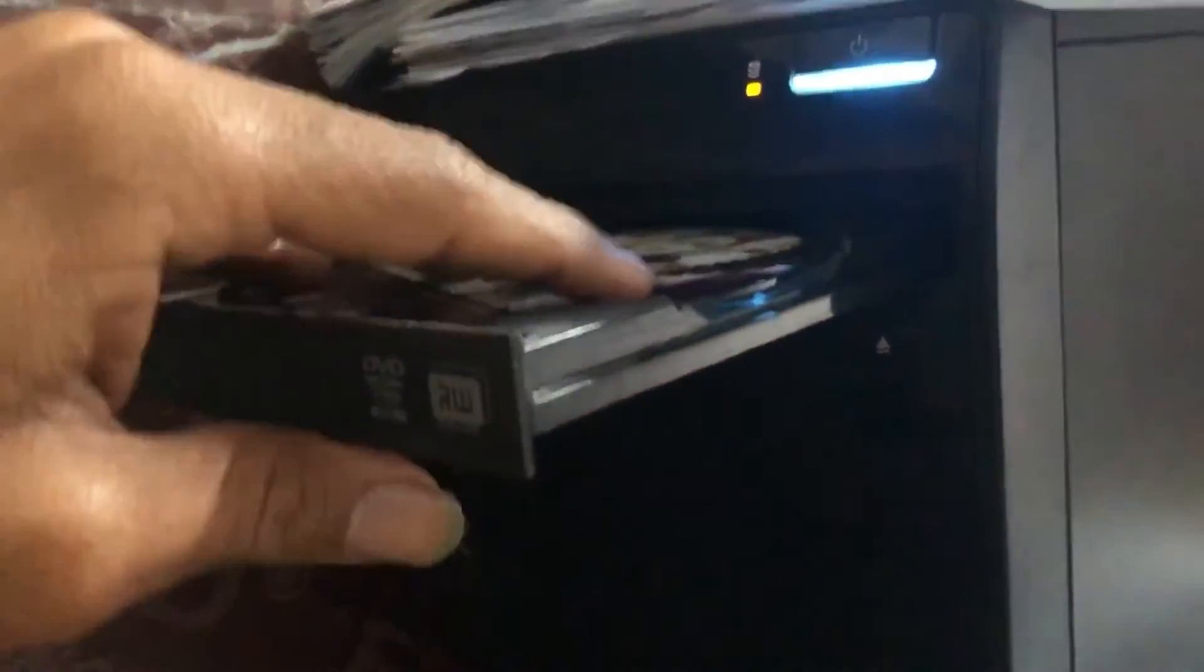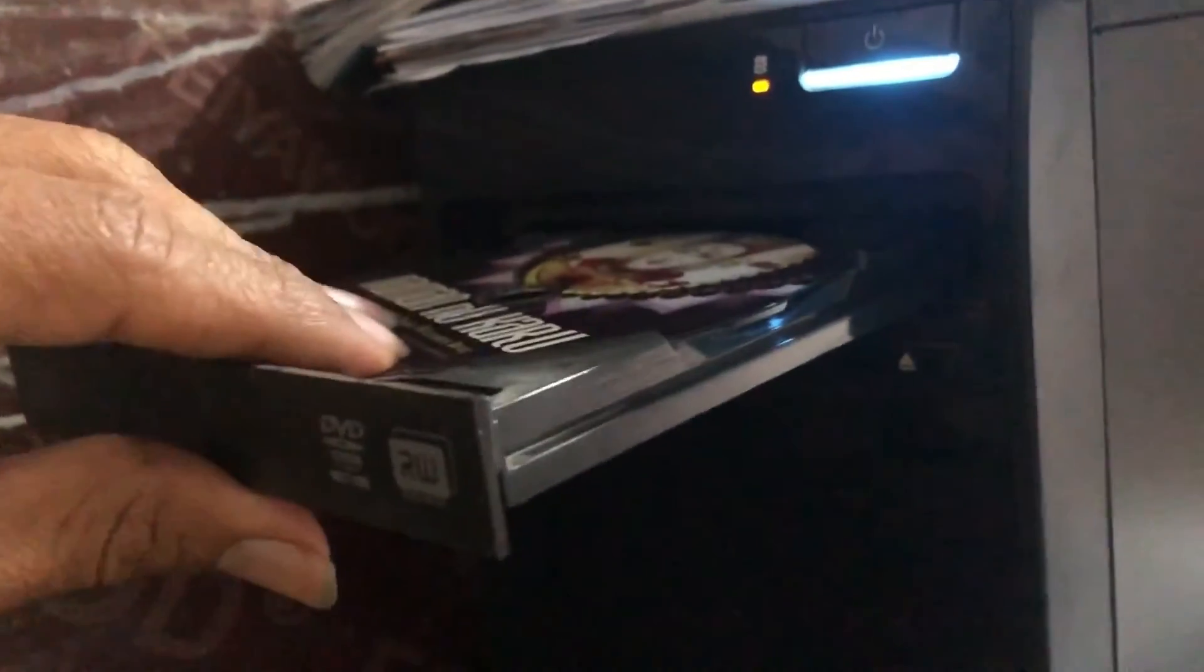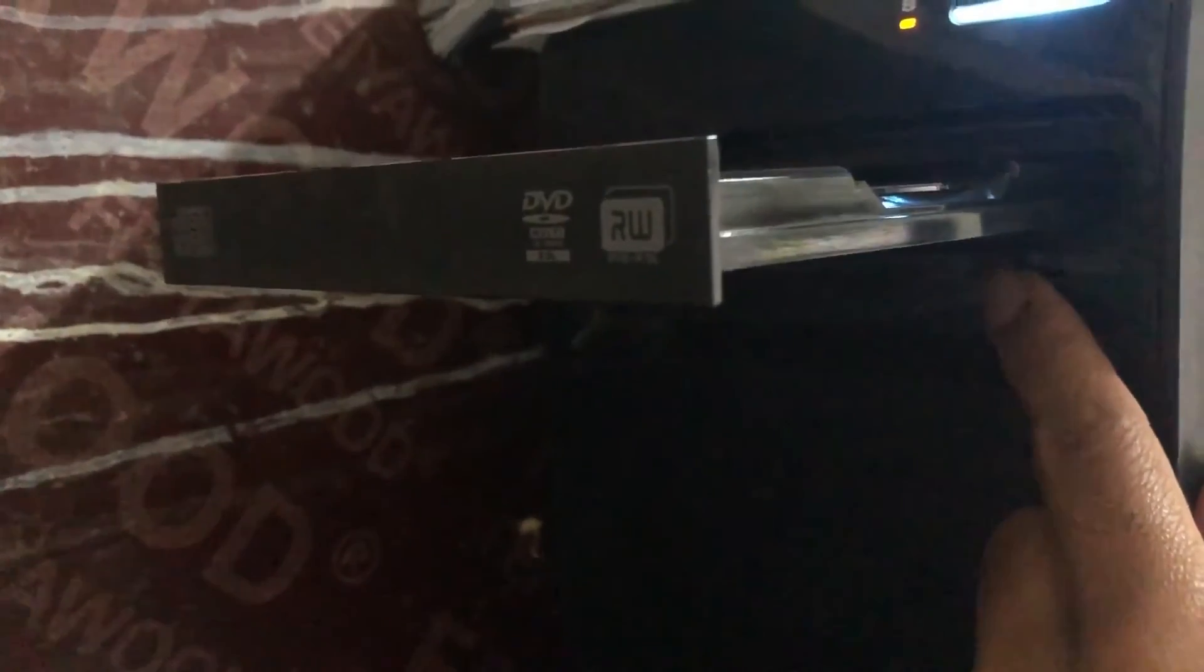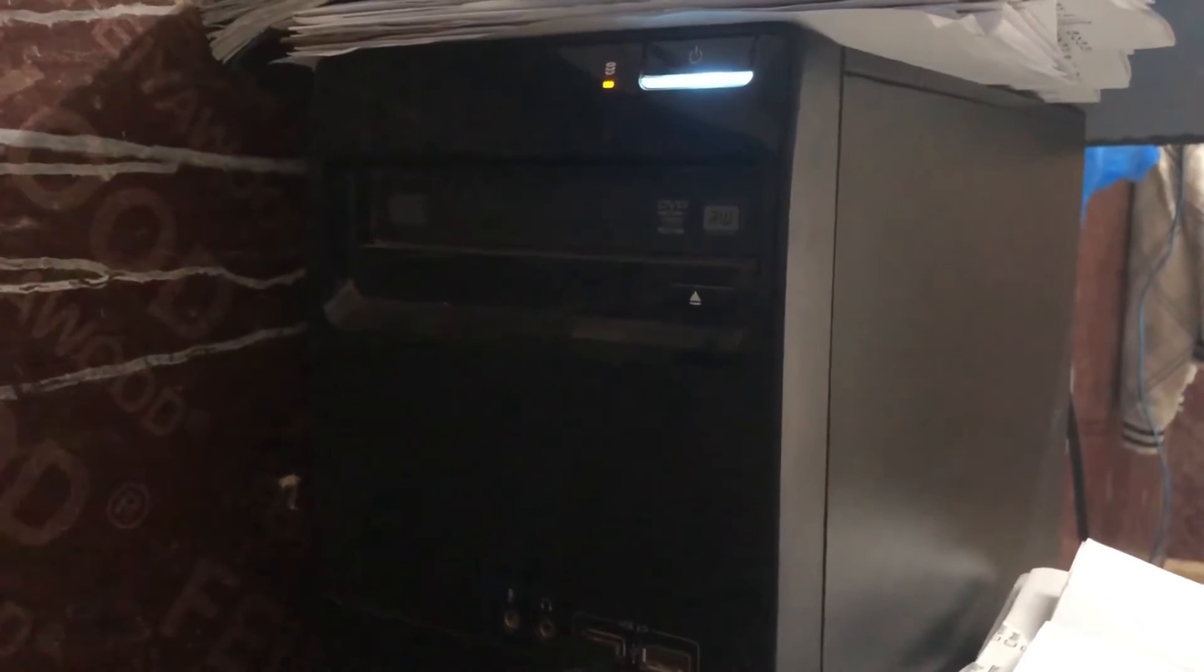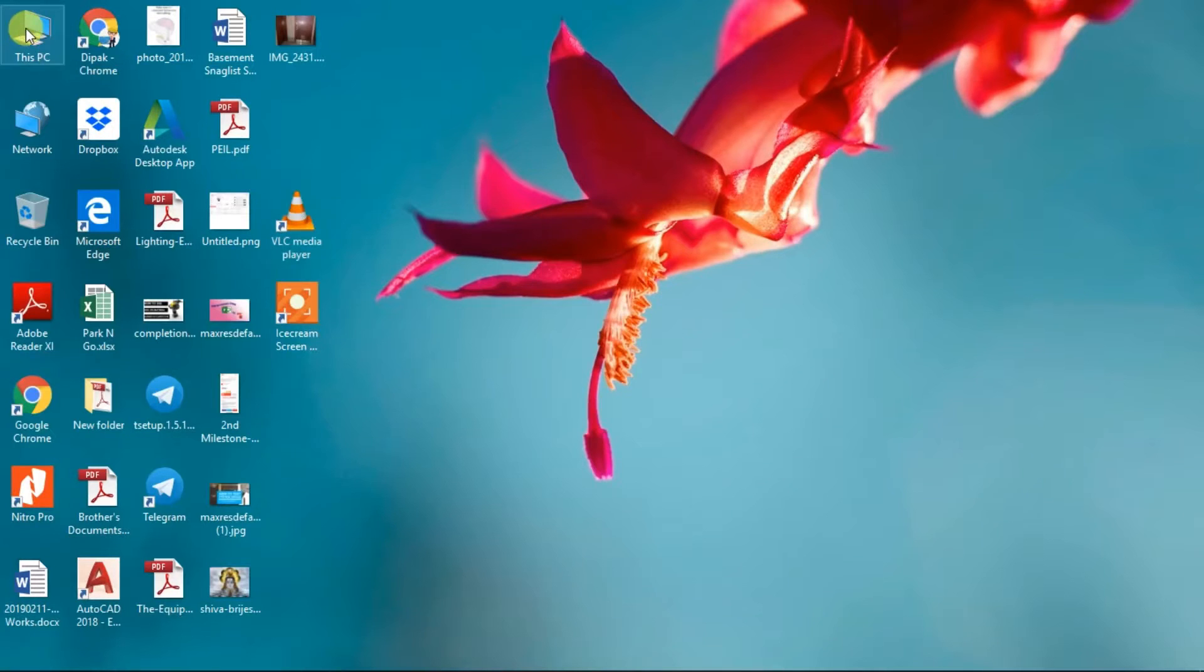I have this CD which I want to copy to my computer, so I insert the CD. I have to make sure the CD is inserted properly, otherwise it will not detect in the computer. Now I go to My Computer or This PC.